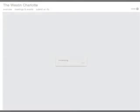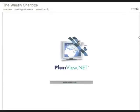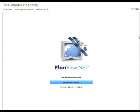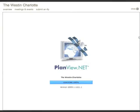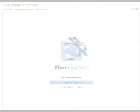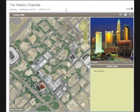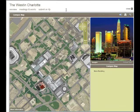PlanVue.net is an online application that effectively markets and highlights your property to event planners. Planners can view every detail of your venue and meeting spaces on your website. This demo gives you a brief overview and introduction.